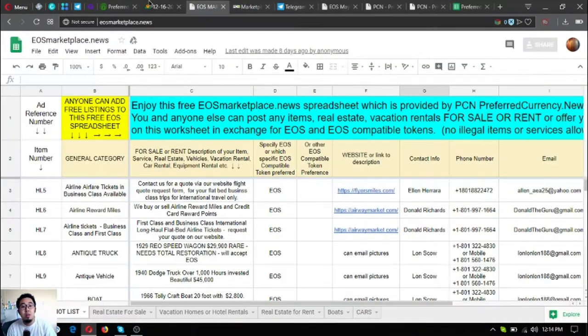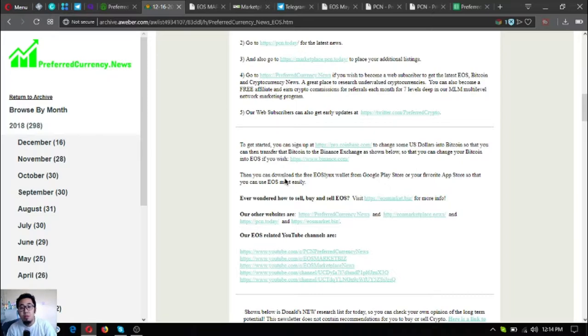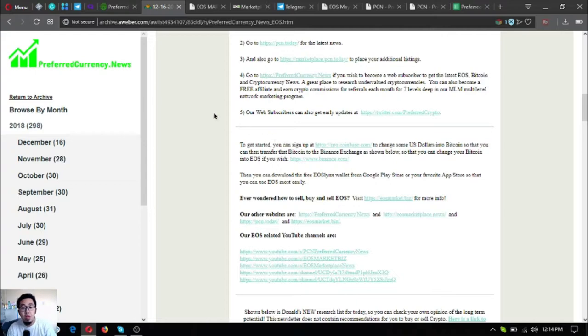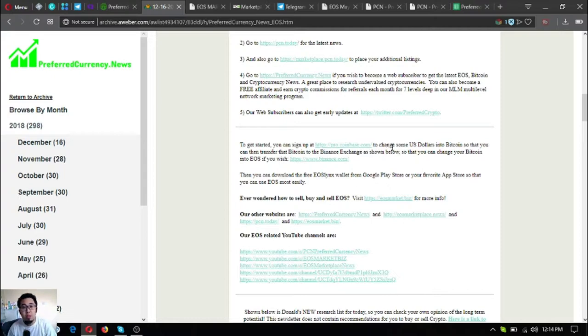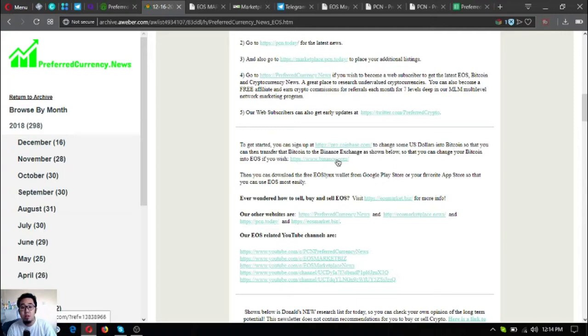There's also a statement here that there's a downloadable EOS wallet in Google Play Store or in your favorite app store that you can use so that you can use EOS most easily, and it's called EOS Lynx. If you want to use the desktop version, you can also do so by going to EOSLynx.com. If you are new to cryptocurrencies, you can click the link here which will redirect you to Pro.Coinbase.com to change some US dollars into Bitcoin. If you want to transfer Bitcoin so you can exchange it to EOS, you can do so by clicking this link which will redirect you to Binance.